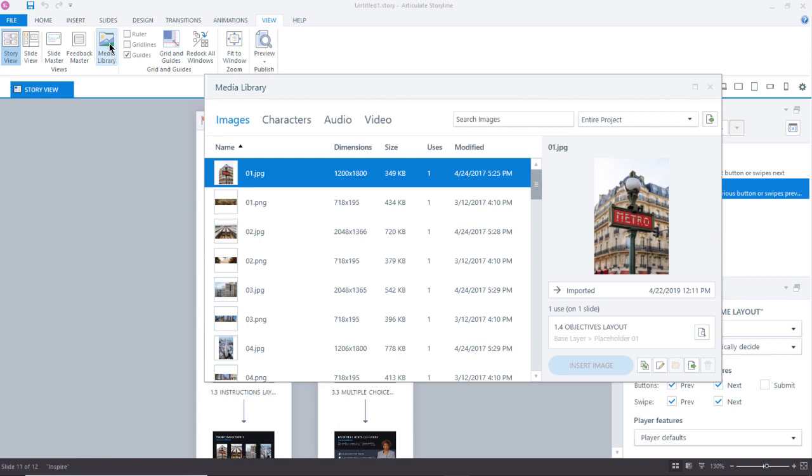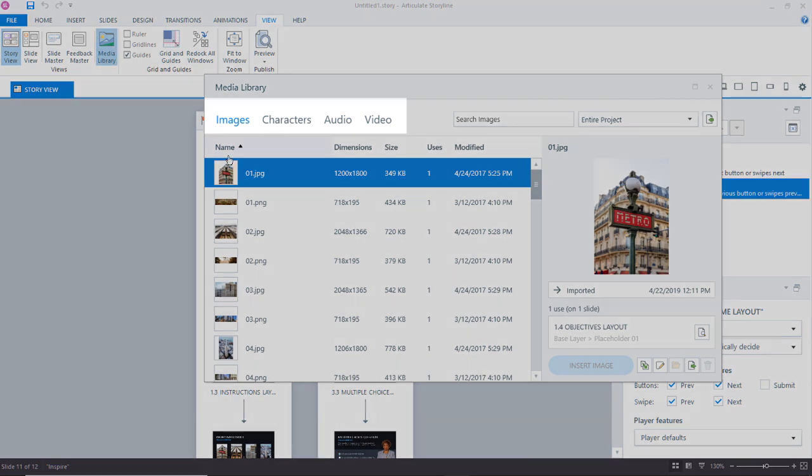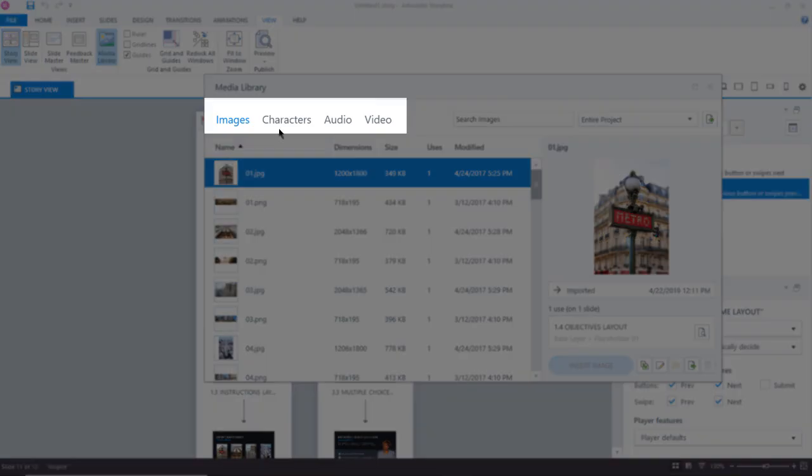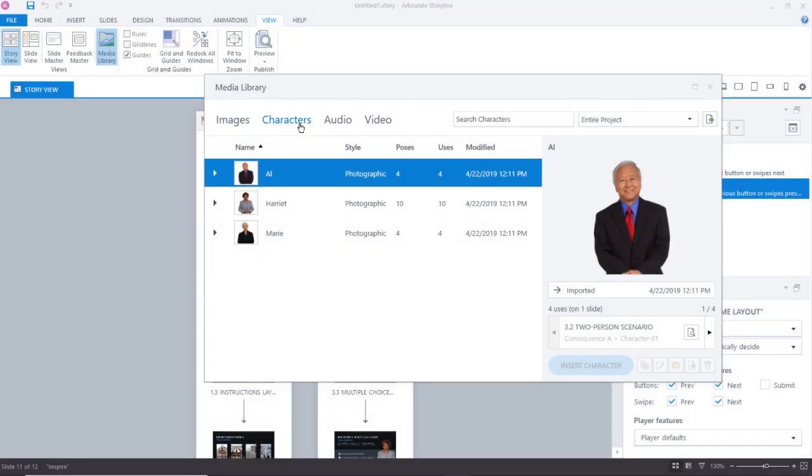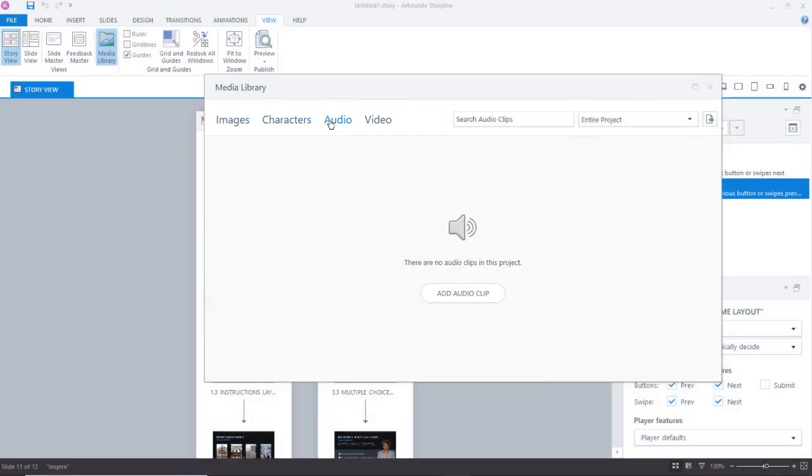Once the media library opens, I can see that I have a series of images here, but not just images. I also have characters, any audio files that are in the project, and of course, videos.